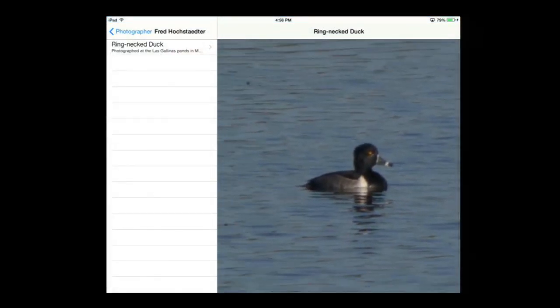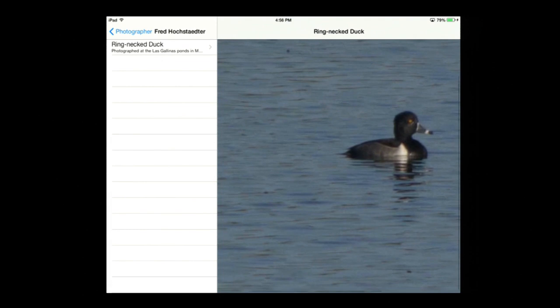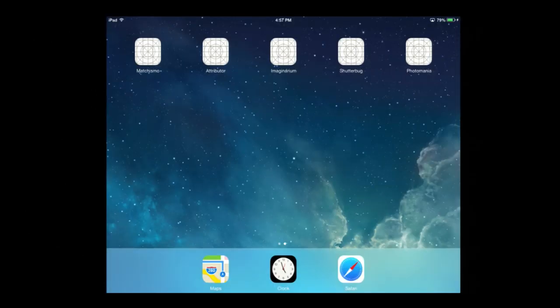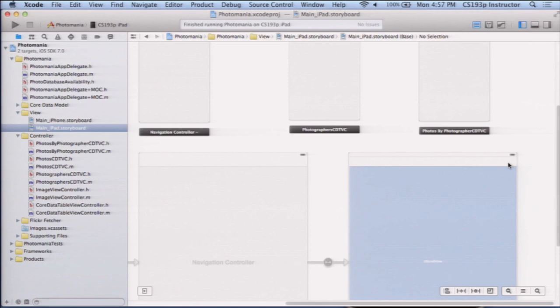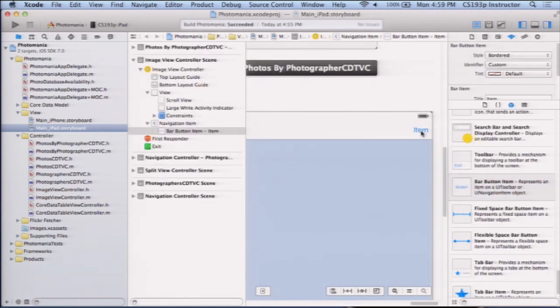Now let's show how to add a popover. I'm going to put a little button called 'URL' right above the duck's nose in the image view controller toolbar. When I click it, it's going to do a popover showing the URL that's currently displaying — the text of the HTTP URL. This is mostly to show you how to do popovers.